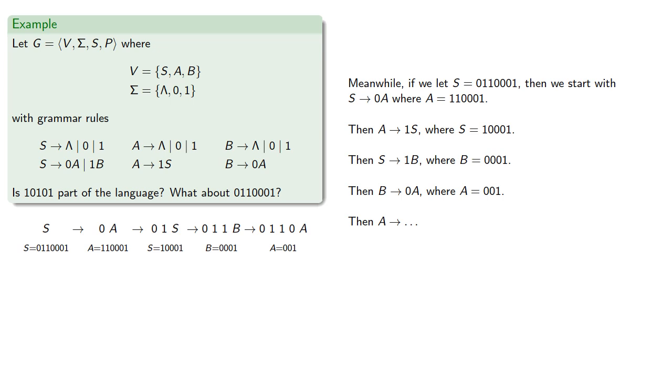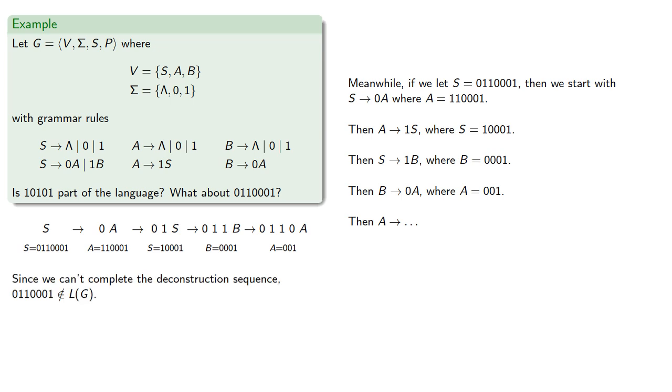And so we can't go any further. We can't complete a deconstruction sequence. We're stuck at this point with the variable A, and so our original string is not in the language.